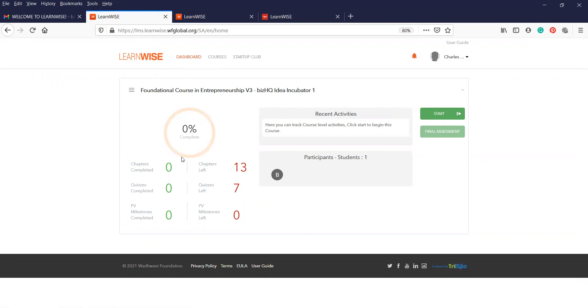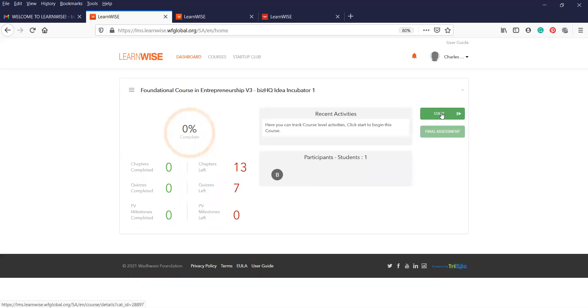It will bring you to this page where you will see your progress and overall progress of the program. It'll also show you any students that are part of your program as well. And you click on start.